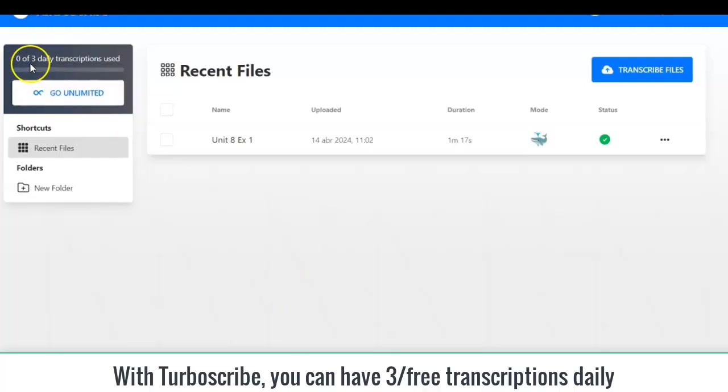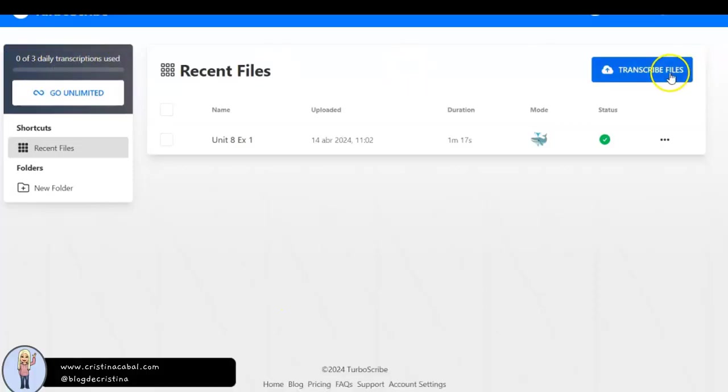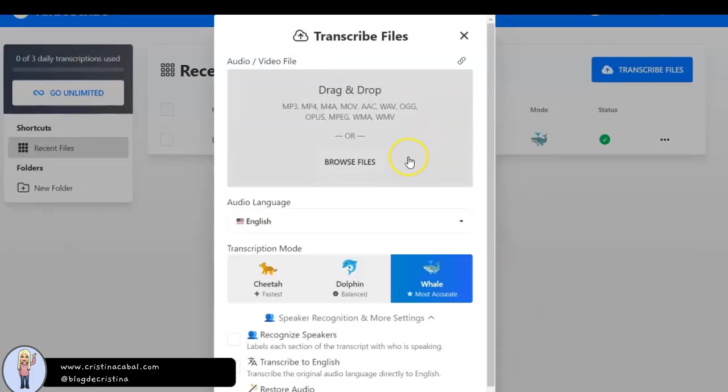Hi! I am Christina Cabal and I'm going to show you how to use TurboScribe. Once you have registered, click Transcribe files.